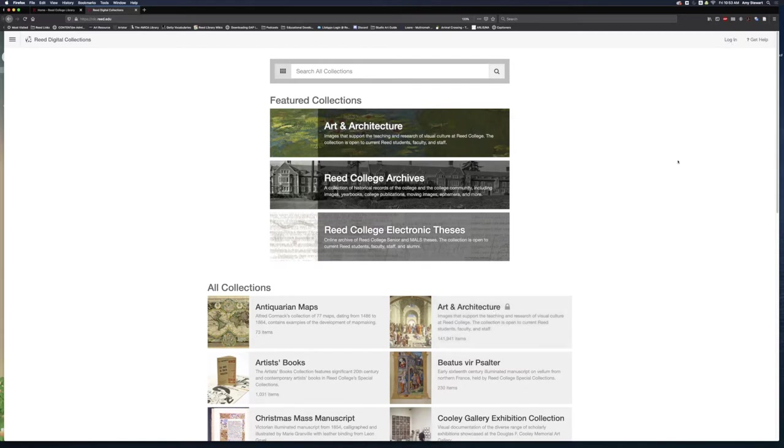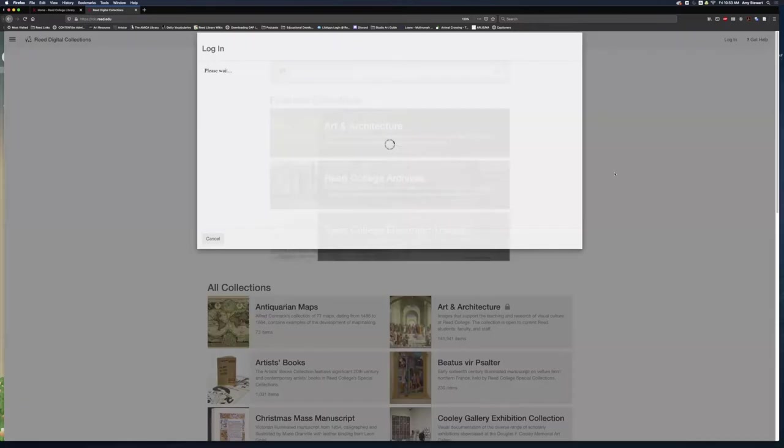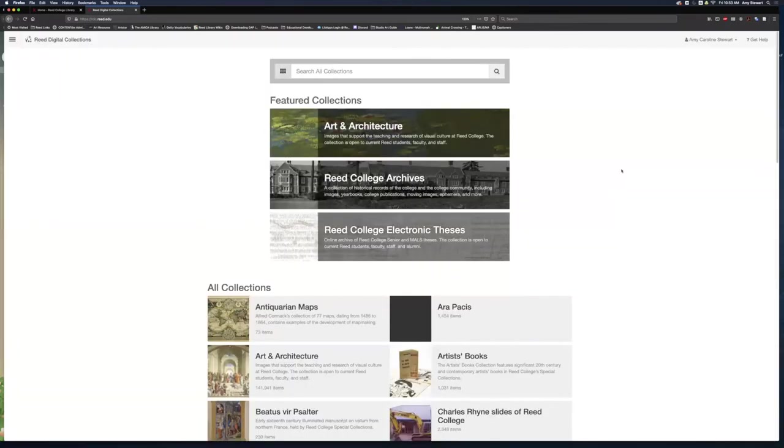Even if I am looking at an unlocked collection, such as the Read College Archives, logging in allows me to access My Workspace, where I will be able to organize and display content from the collections into galleries.